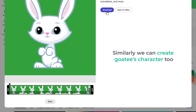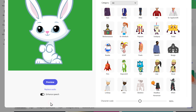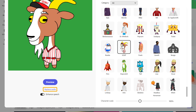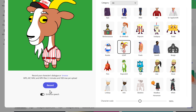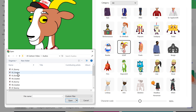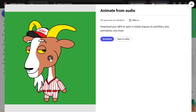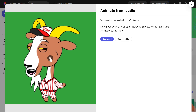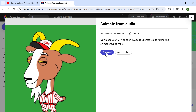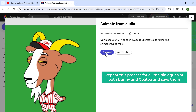Similarly, we can create Goatee's character too. First select the image of the character, then upload Goatee's first dialogue. We hear: 'Hello Bunny, I'd love to hear it. Jokes are the best way to brighten a sunny day even more.' And as you can see, it is done, so let's download it. Repeat this process for all the dialogues of both Bunny and Goatee and save them.